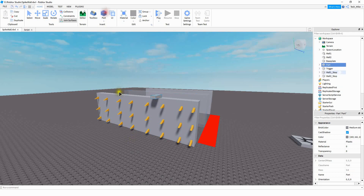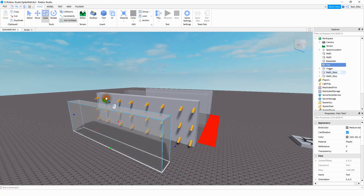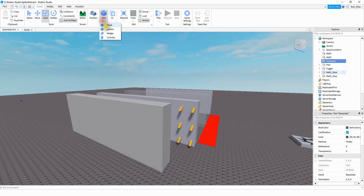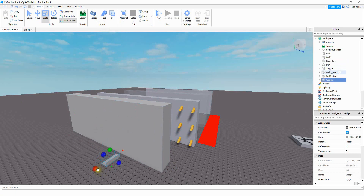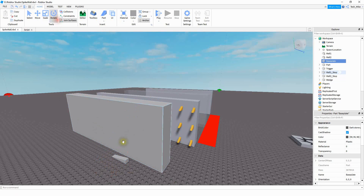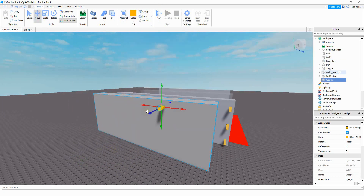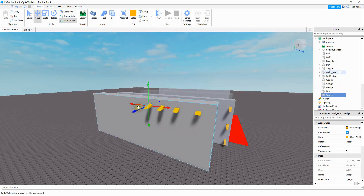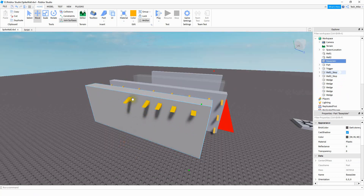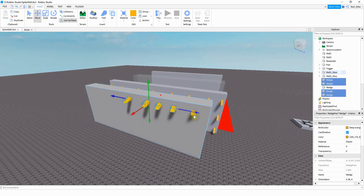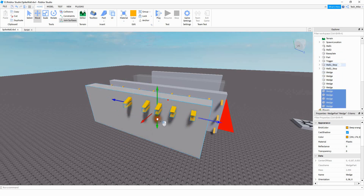As far as making the walls, I just kept it nice and simple — I just took a part and scaled it to whatever size I want. For the spikes, I just used a wedge part, scaled it a little bit and rotated it. Once you have one wedge part that looks the way you want, you can use Ctrl+D to duplicate the part and move it to the new location. Once you're done with one line, select all those parts and use Ctrl+D again to copy the whole line.